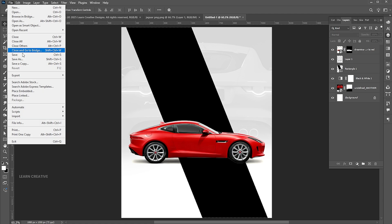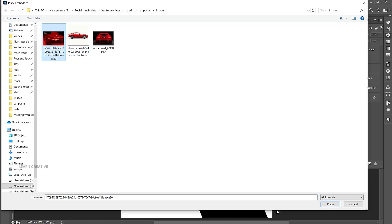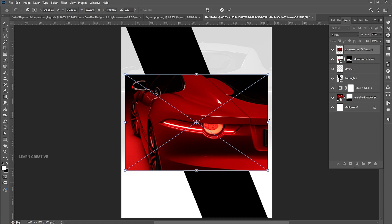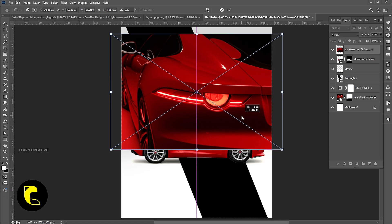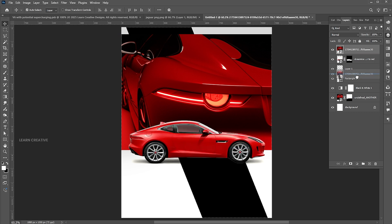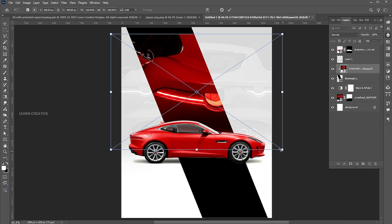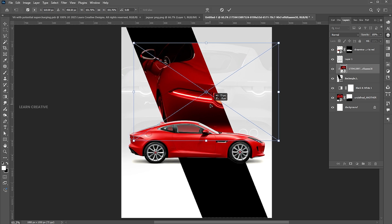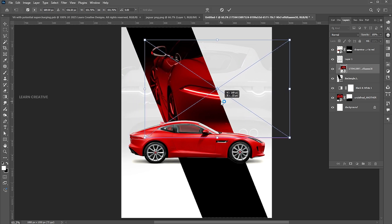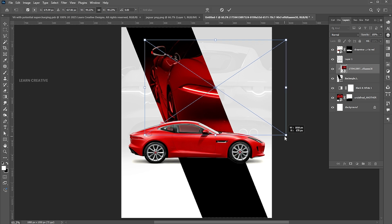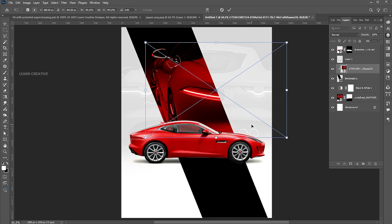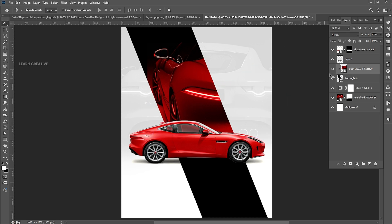Place the third image. Drag it down and place it on top of the rectangle layer. Right click on it and choose Create Clipping Mask. Press CTRL plus T and adjust its size. Add a layer mask to it and apply the Brush to blend it.